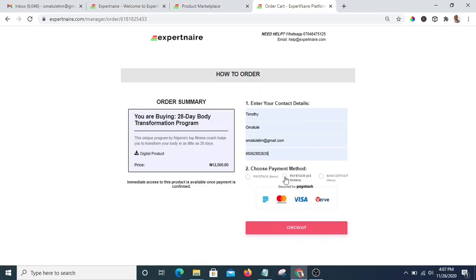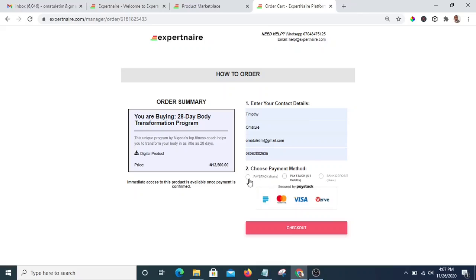I recommend you use the first option, which is Paystack Naira — this gives you instant access to the program and is faster than the others. I do not recommend bank deposit because that causes a delay; you have to confirm with customer service whether your payment has been confirmed, and it can take up to three days before you get access. Use your ATM card to pay — it's faster, and your affiliate commission will also be reflected immediately. If you are an affiliate marketer, tell your clients to use their ATM card, and if you are a client, use your ATM card as well for instant access.